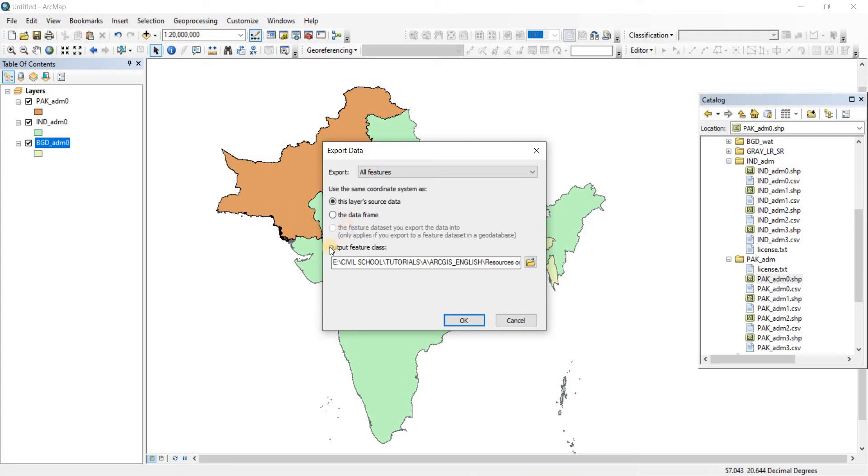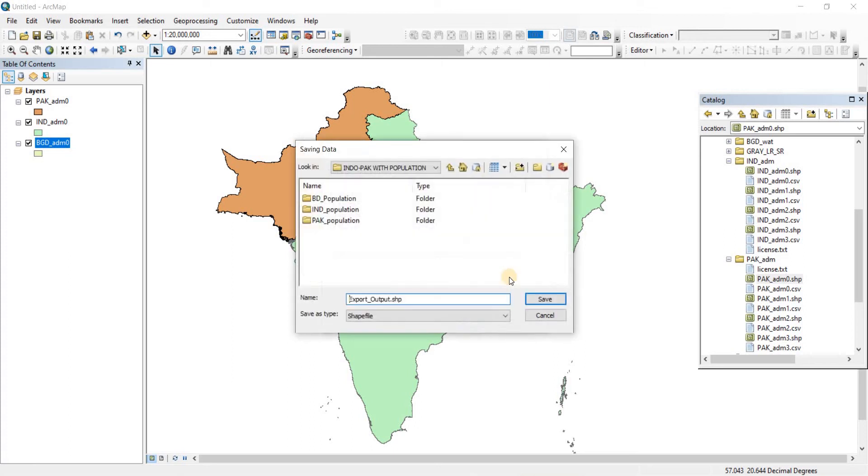For Output Feature Class, you'll need to locate where these files are going to be saved. If you click on this folder icon, you'll be able to browse. I've previously made three folders to put my data in before making this video.